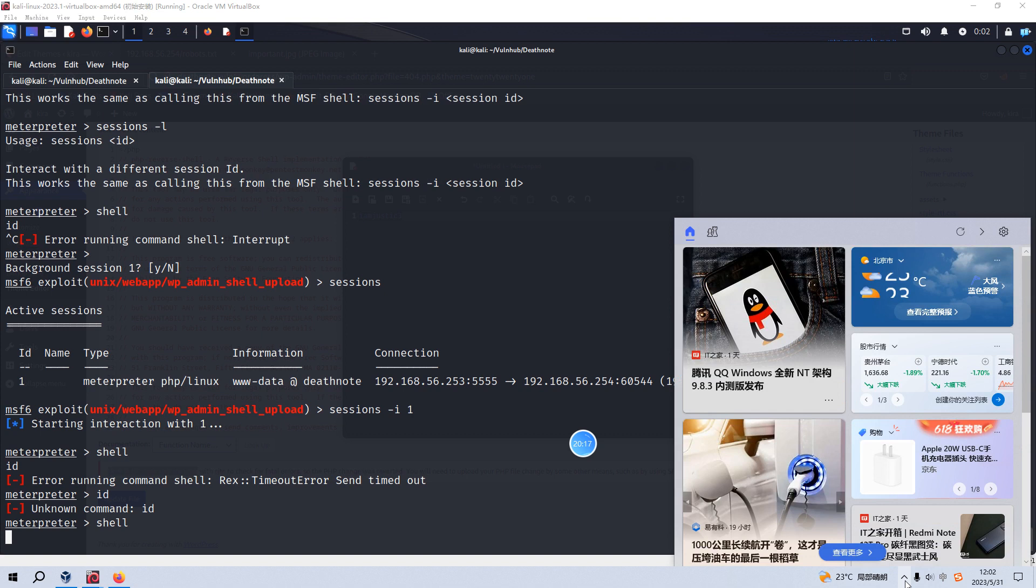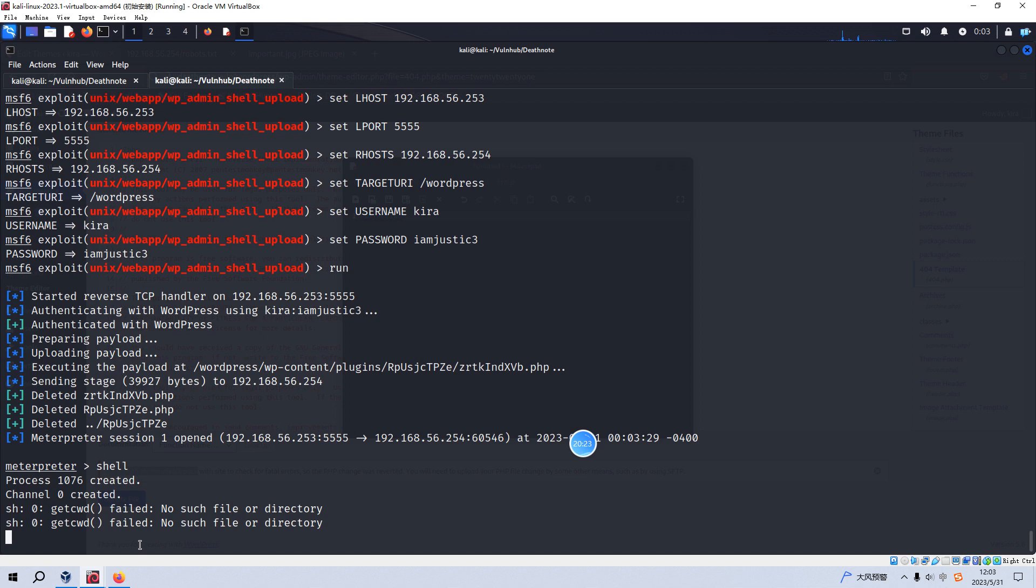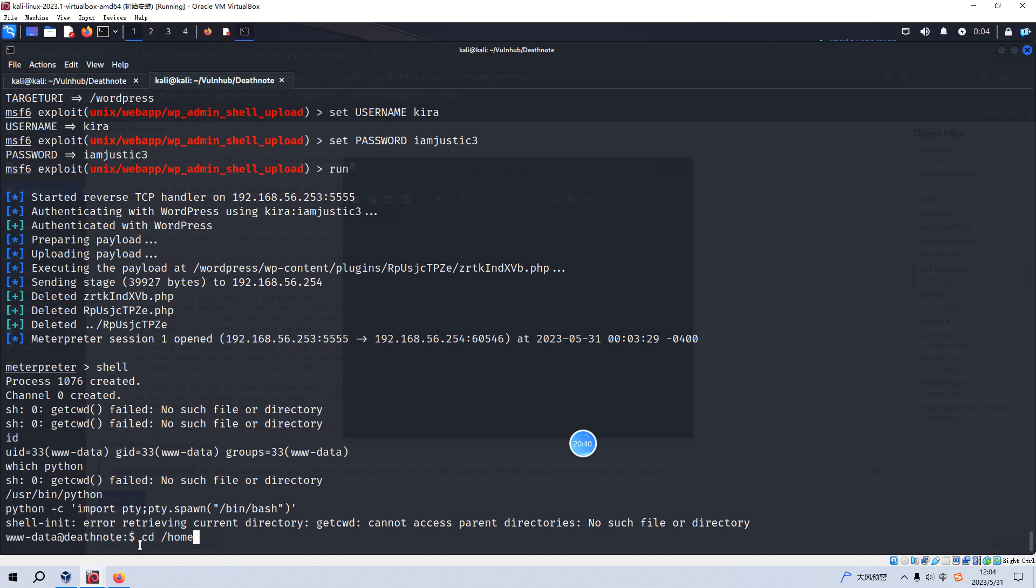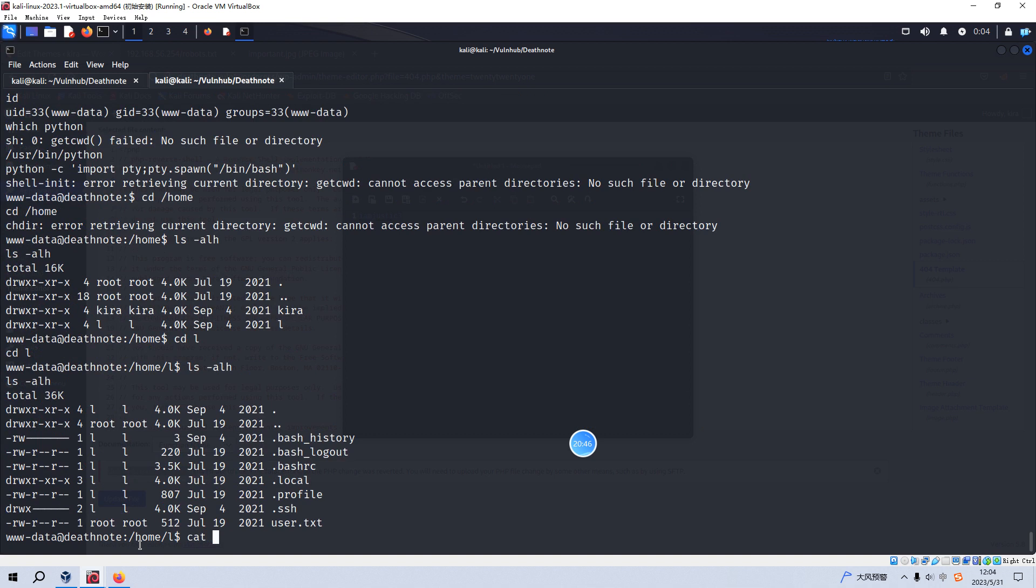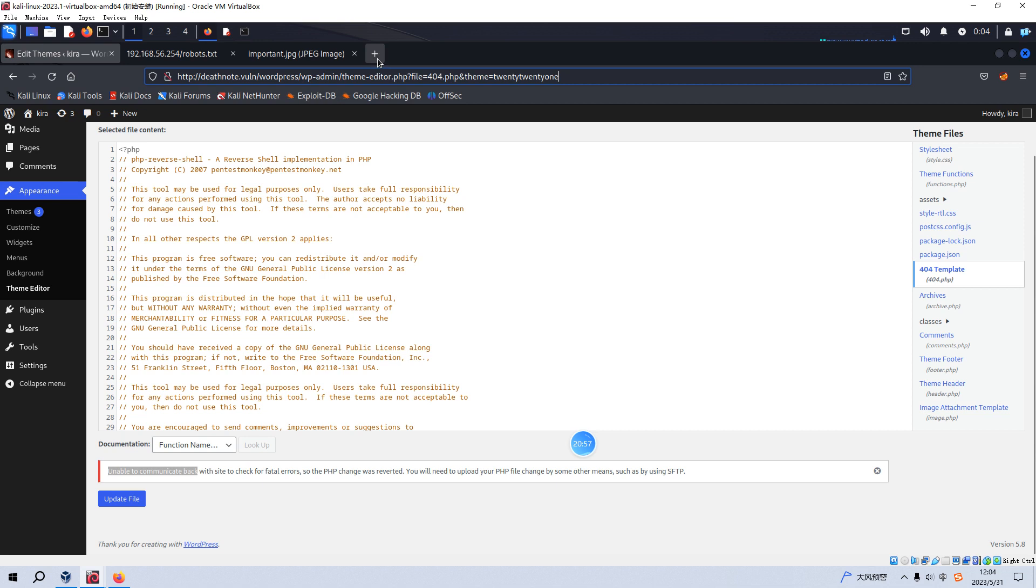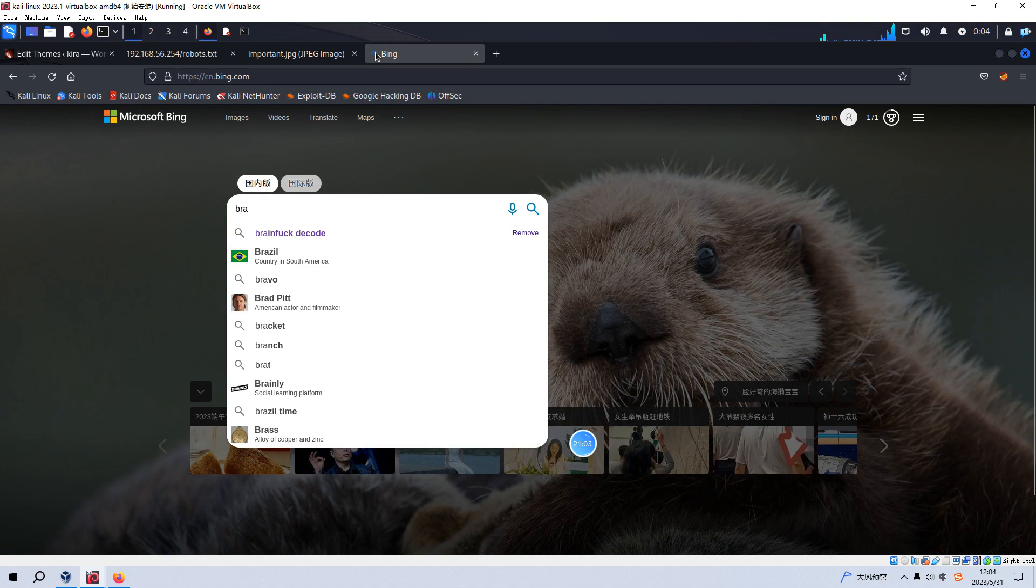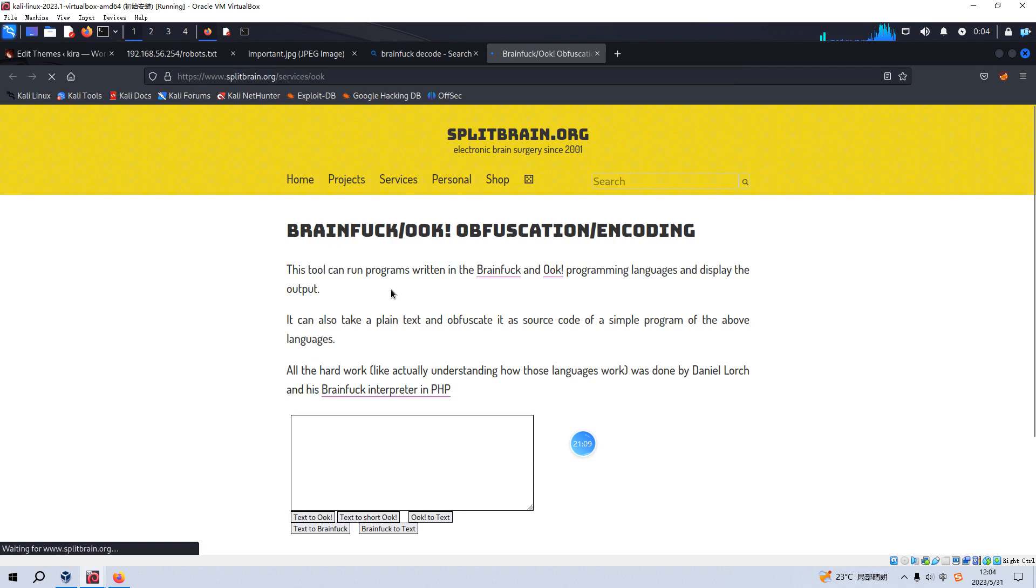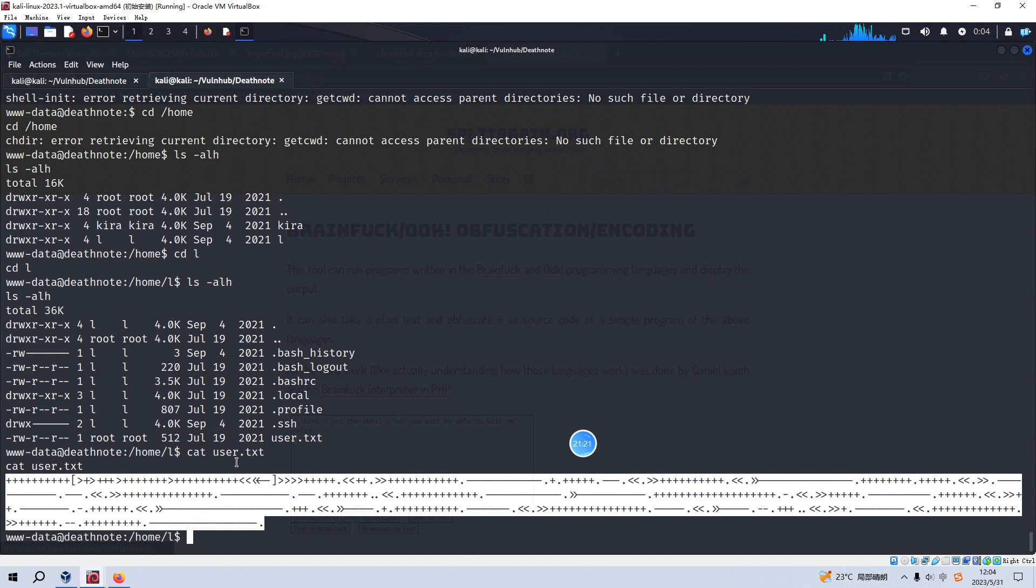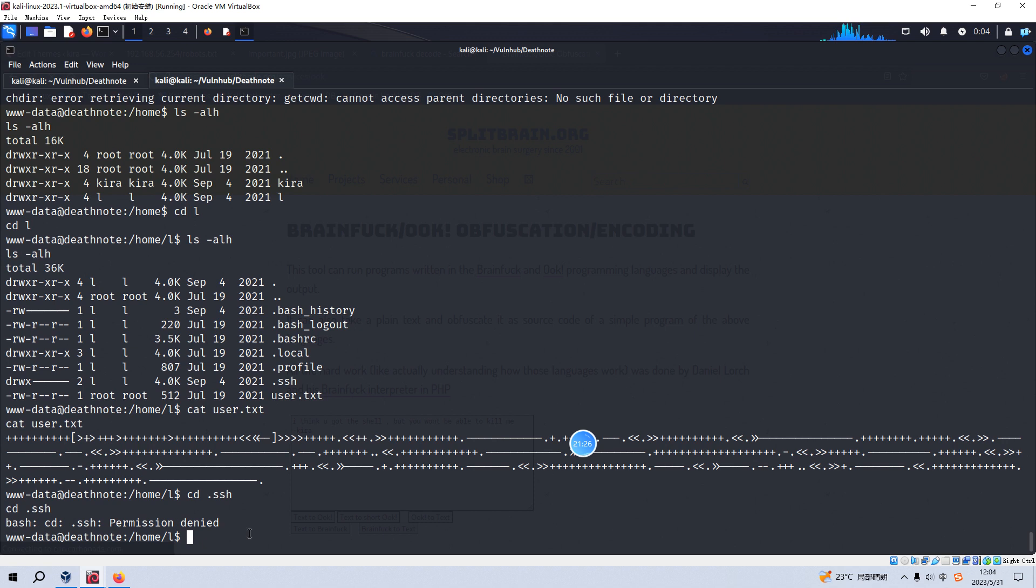I just relaunched the Metasploit. And now we can do it again. And now we can go to the home directory. Go to the another user. Yeah. We got the user flag. Yeah. I think this is encoded in brain fuck. And we can use the brain fuck decode. Yeah. I think you got the shell. But you won't be able to kill me, kira. So nothing useful. And we can go to the SSH directory. But permission denied. It's okay. And go to another user. And we don't have permission to read the kira.txt. But there is SSH directory. And there is one public key.